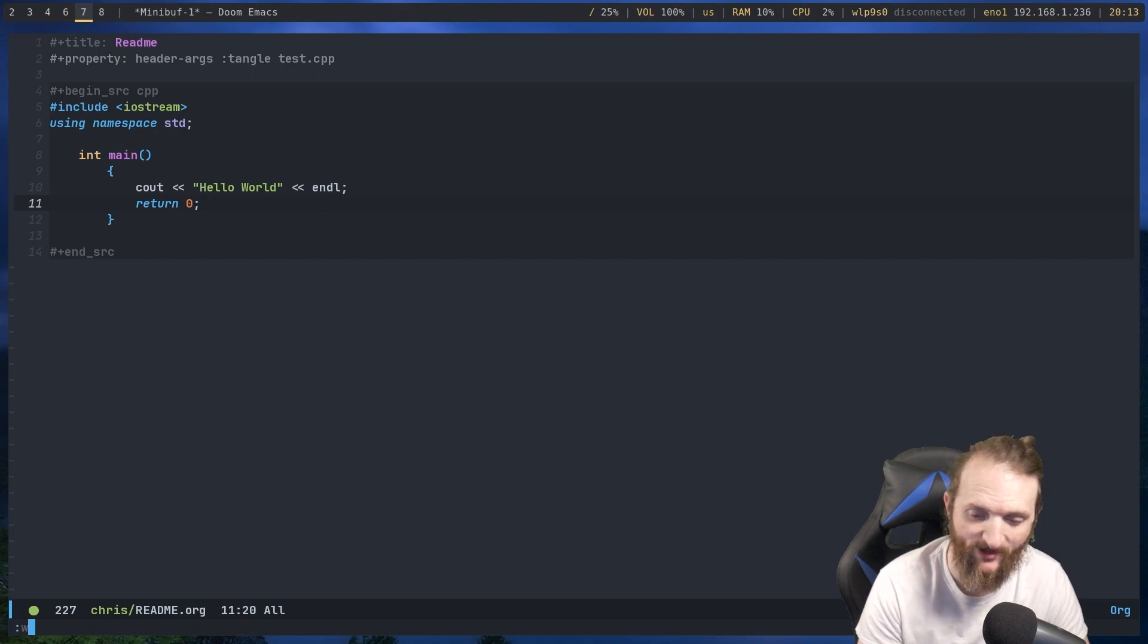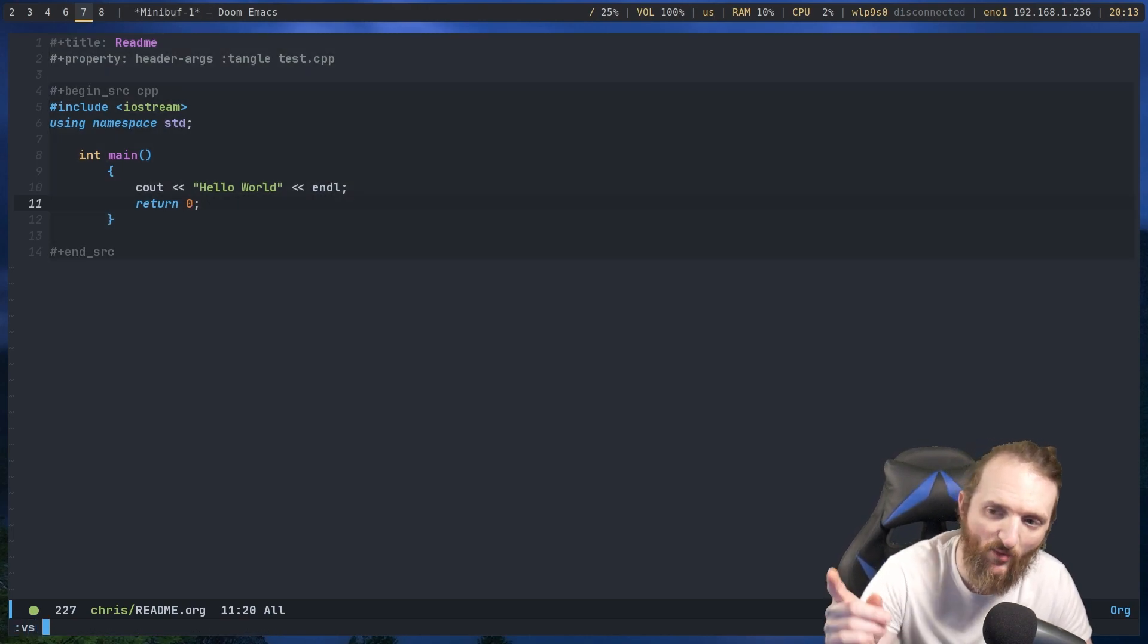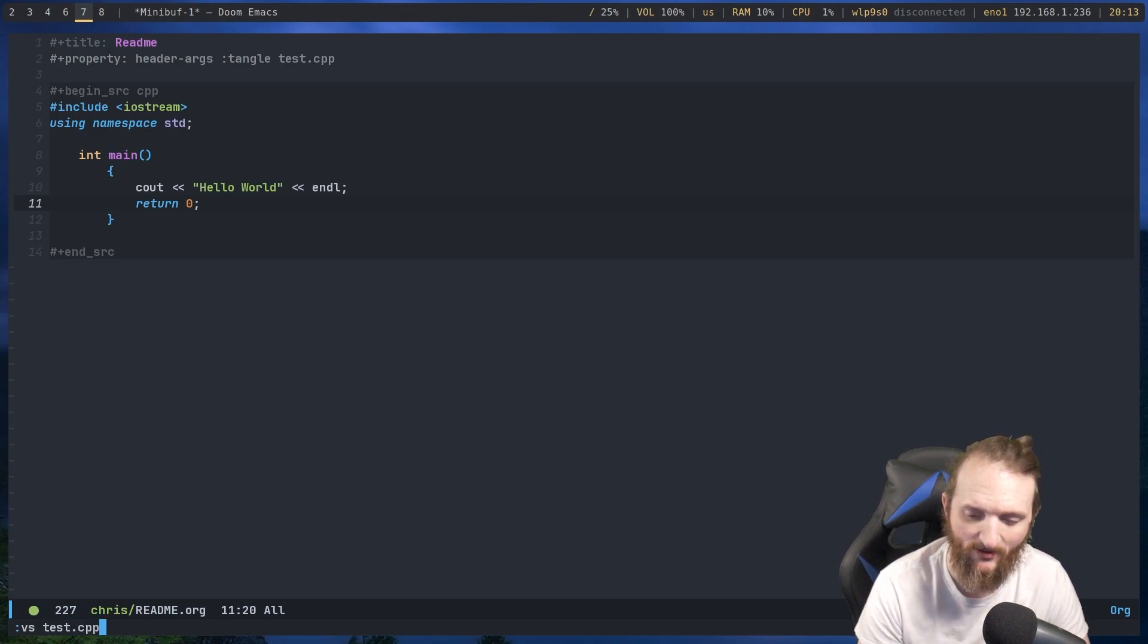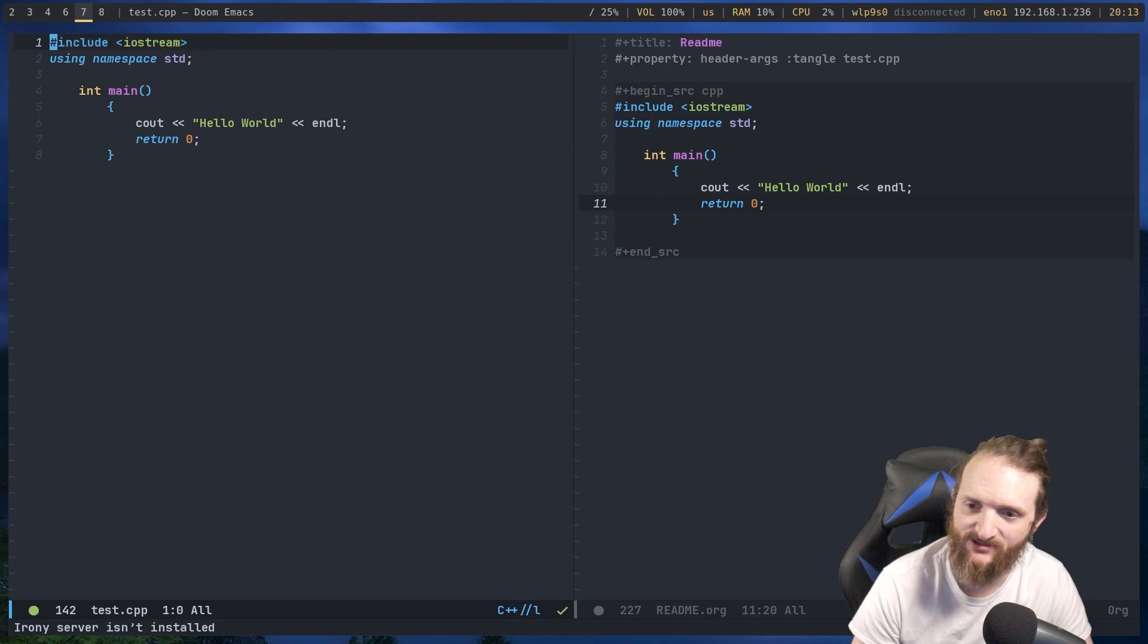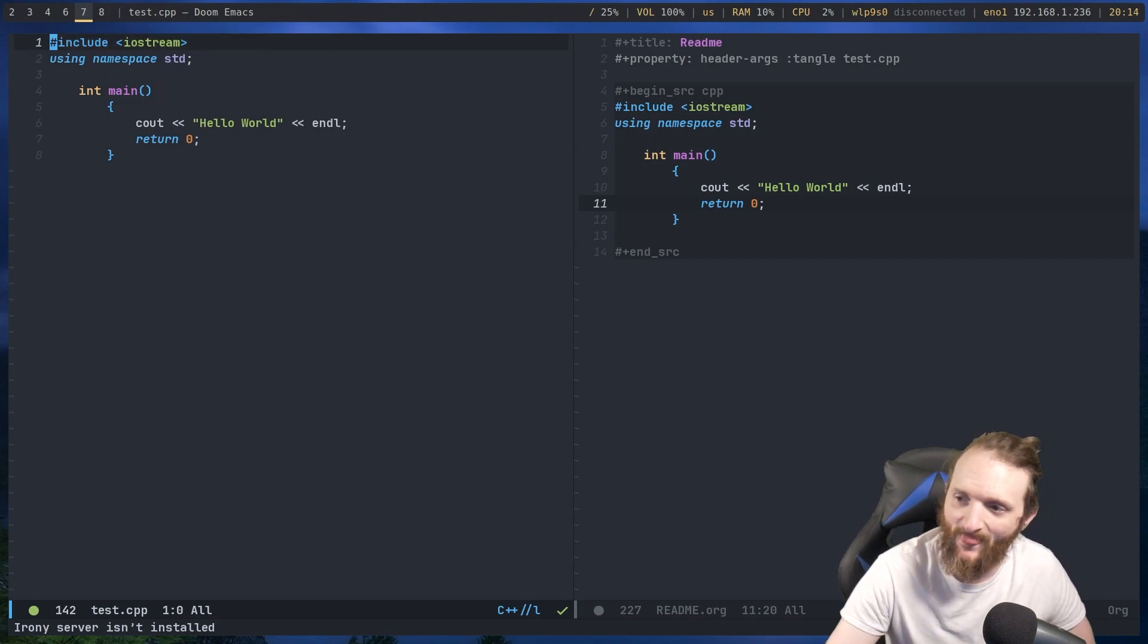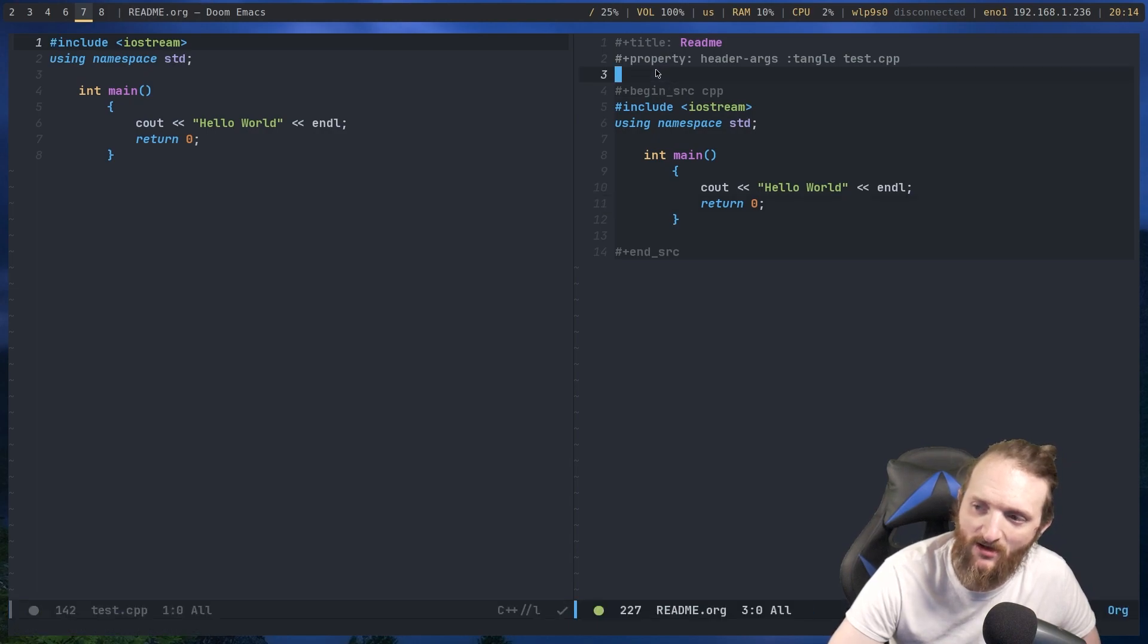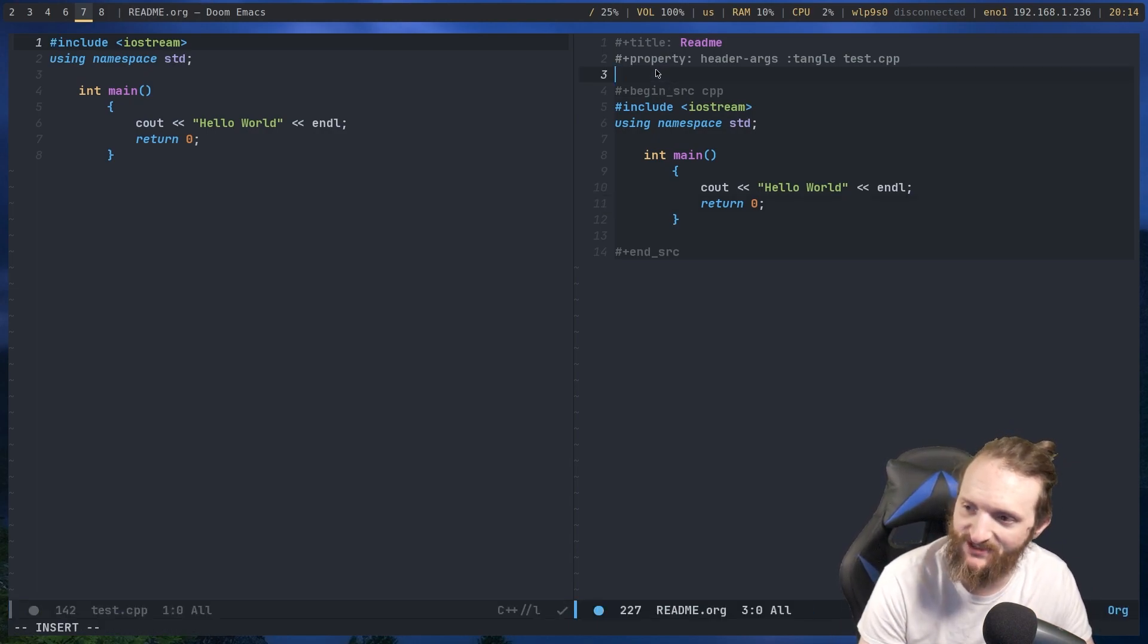Now, we can just do a vertical split, and now we should have that test.cpp file. And let's open that test.cpp file. And as you can see, none of the other stuff got generated. Check this out. This is another cool thing.